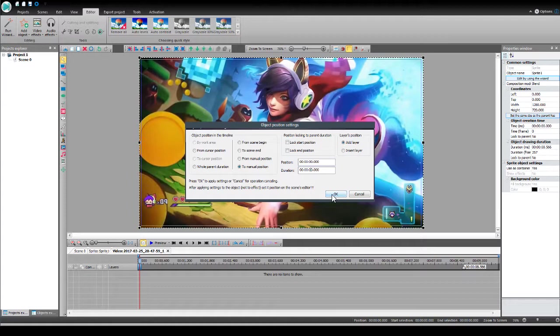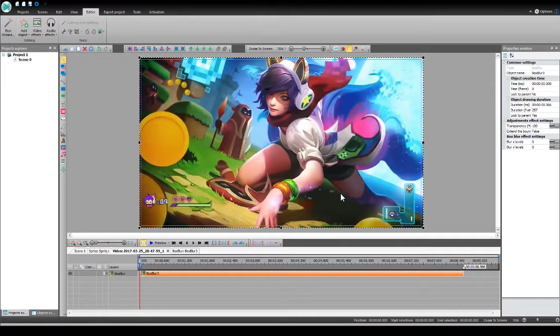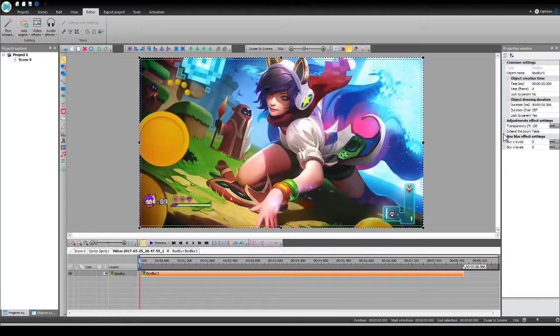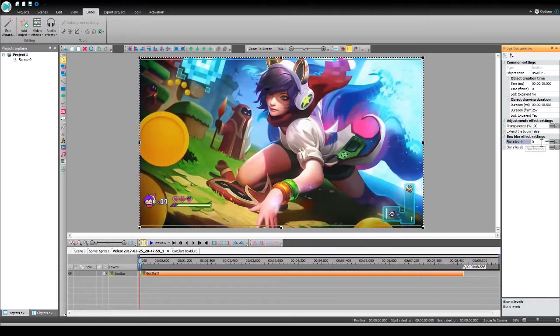So after you've done that, I here have to click whole apparent, because I don't have a position in here selected. But then you want to click OK. You want to go over to the properties window that's on the right hand side here, and you want to go down to blur x levels.